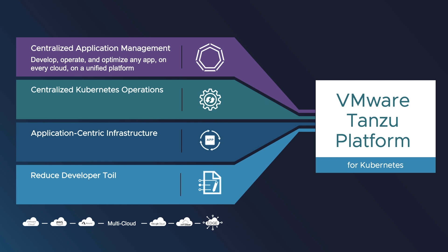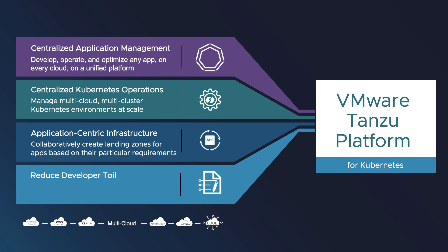Centralized Kubernetes operations - manage multi-cloud, multi-cluster Kubernetes environments at scale. Application-centric infrastructure - collaboratively create landing zones for apps based on their particular requirements.